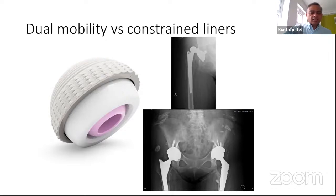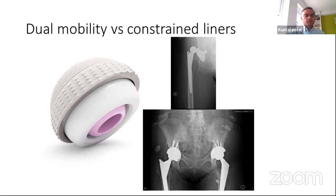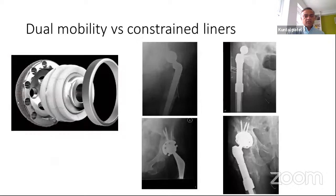Dual mobility essentially means a head-within-a-head construct: a small head locked into a poly component, which then moves within the shell — two interfaces where the hip moves, thereby decreasing risk of dislocation. A constraint liner is another important tool: the poly is locked into the acetabular shell, the head is locked inside the poly, and a locking ring locks around the poly component, making the head and socket essentially a locked unified construct.